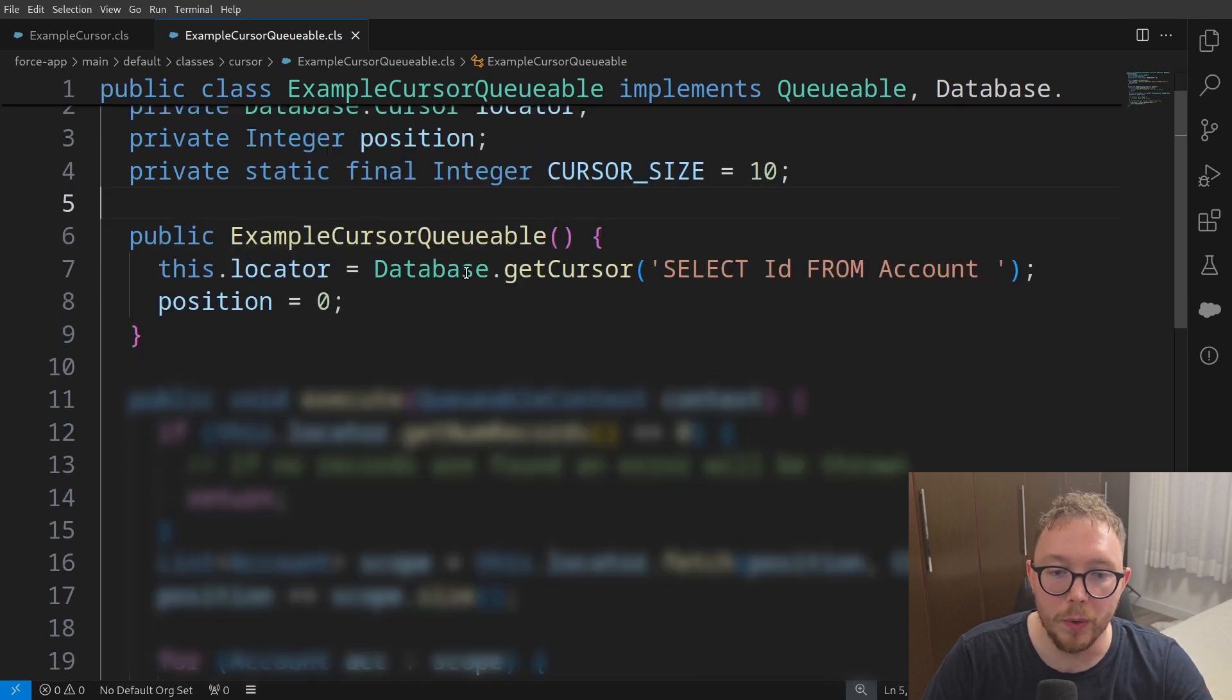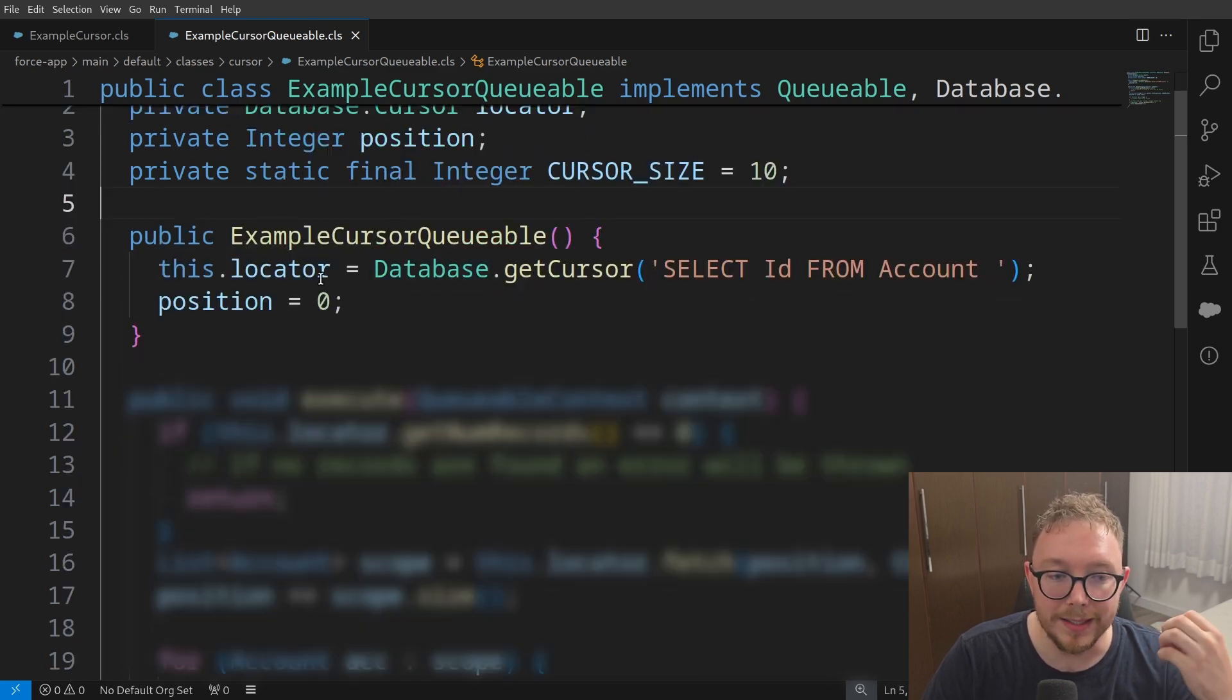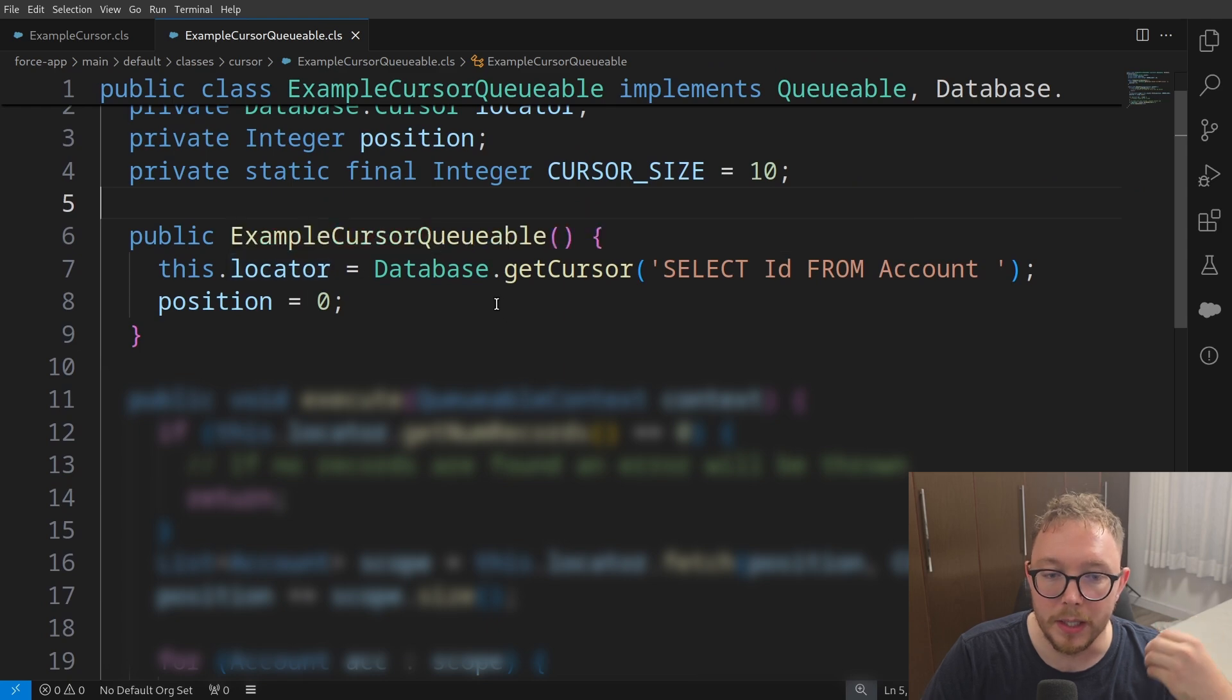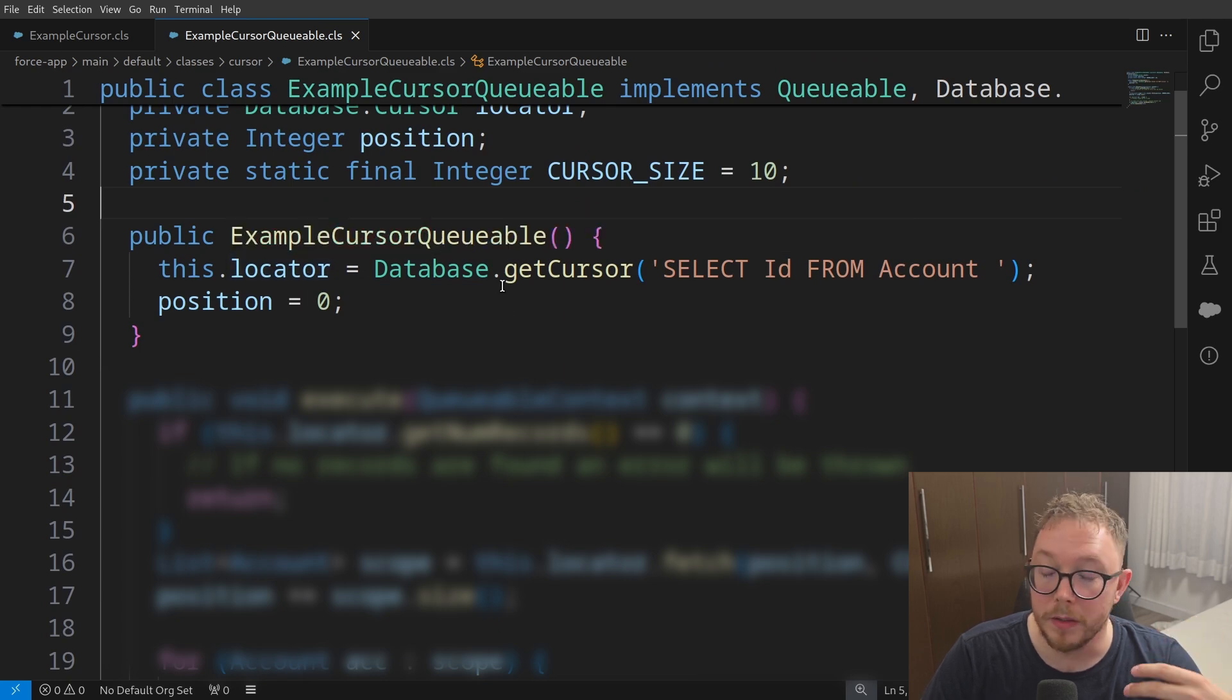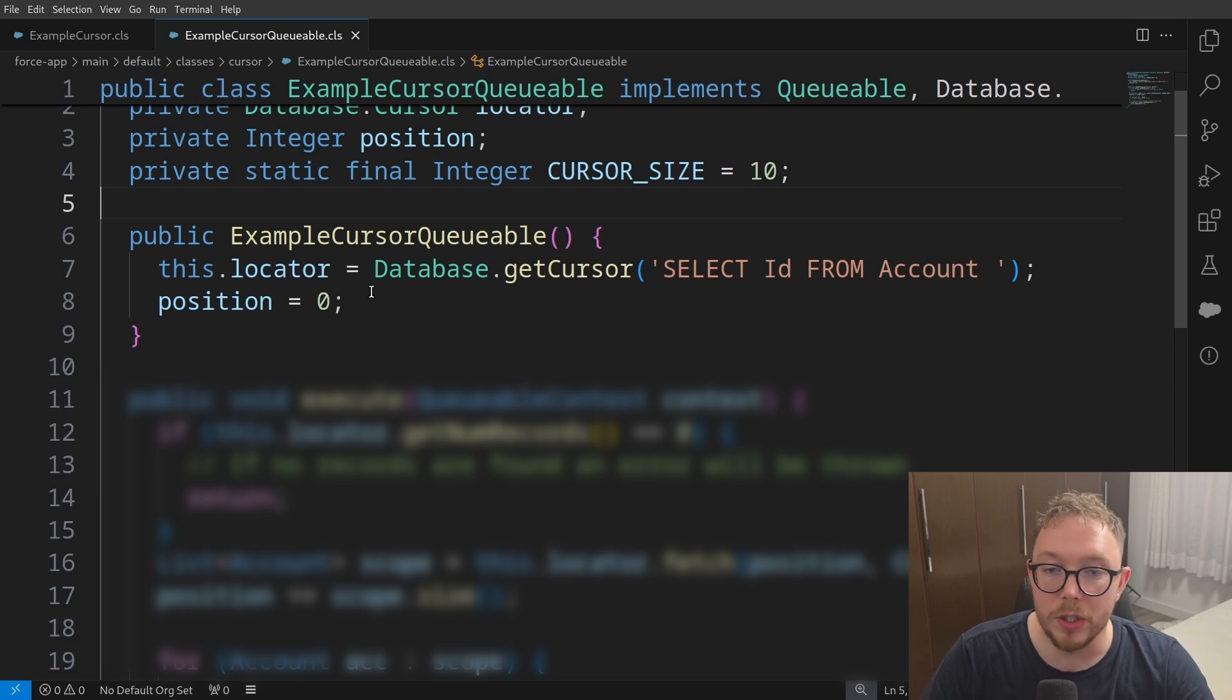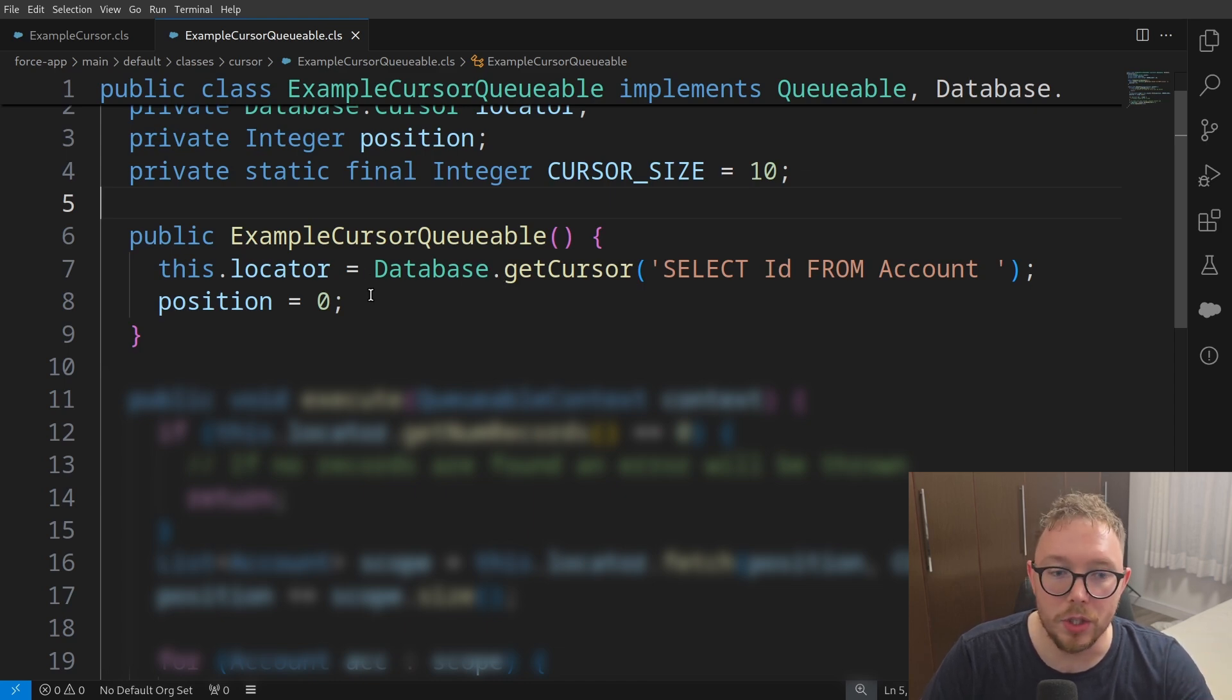Then what we can do is when we instantiate the queueable, we can say that this.locator equals the database.getCursor, right, similar to how we did before. And we can also set the position to zero, that way this is initialized.